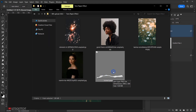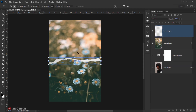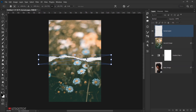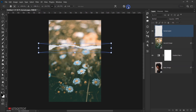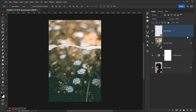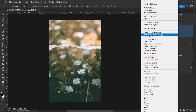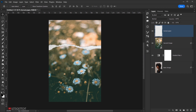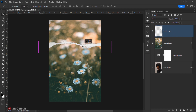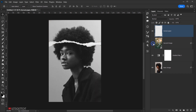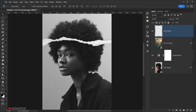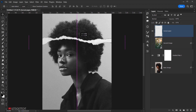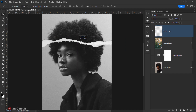Now it's time to place the tone paper. Drag it into the document, make it a little bigger, click the checkmark, then rasterize the layer. Hide the second image so you can see where you want the tone cut to be positioned — somewhere around the middle of the canvas.